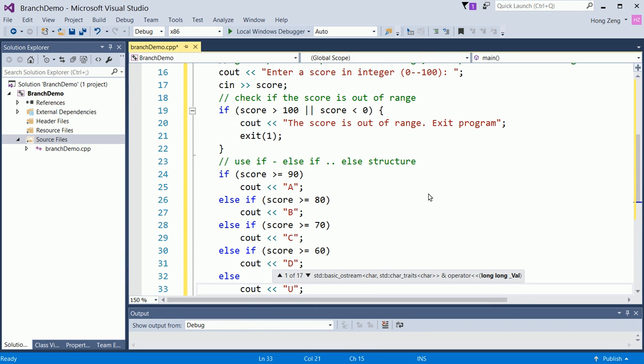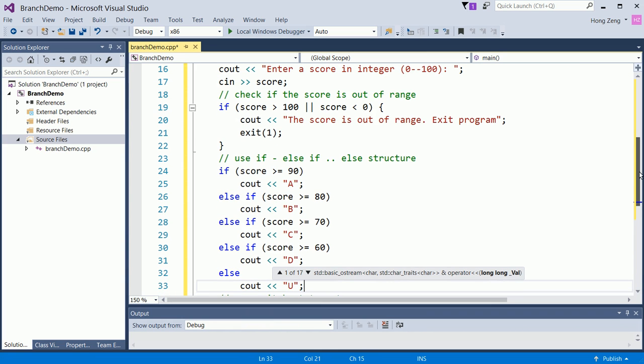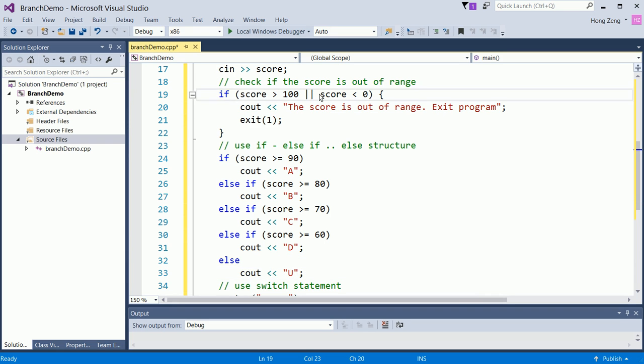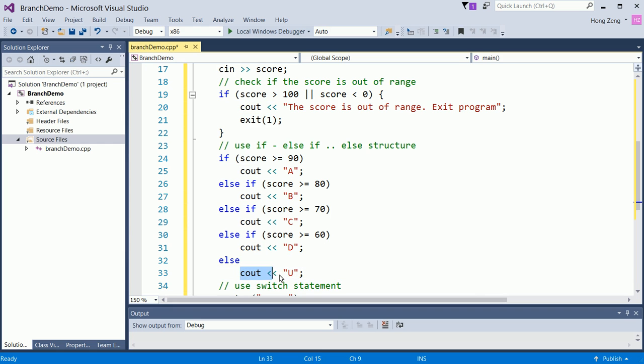Now, pay attention to this else, which means all the previous conditions are not true. So the score is not greater than 90, is not greater than 80, is not greater than 70, is not greater than or equal to 60. So it has to be less than or equal to 59, but since you already guarantee your score is not less than 0, that means greater than or equal to 0. So in this case, it's between 0 and 59 inclusive. This is one way to do this.